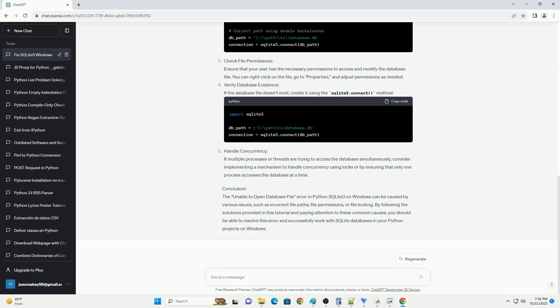Database File Doesn't Exist: Ensure that the SQLite database file actually exists at the specified location. If not, create it using sqlite3.connect('database.db').